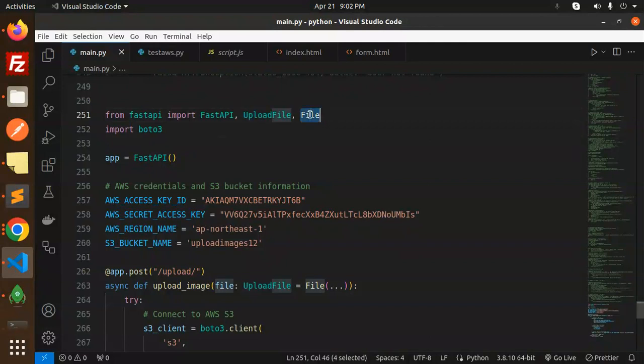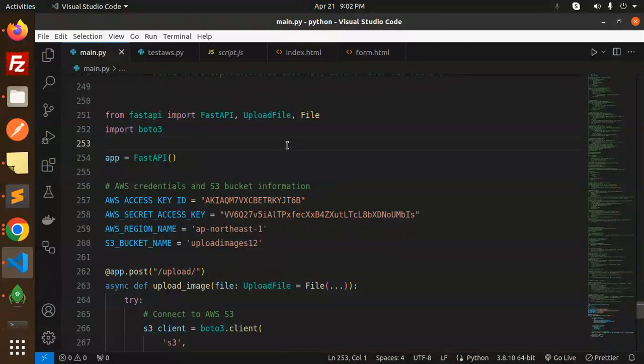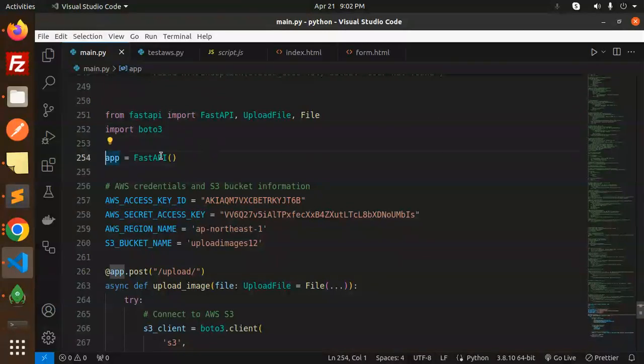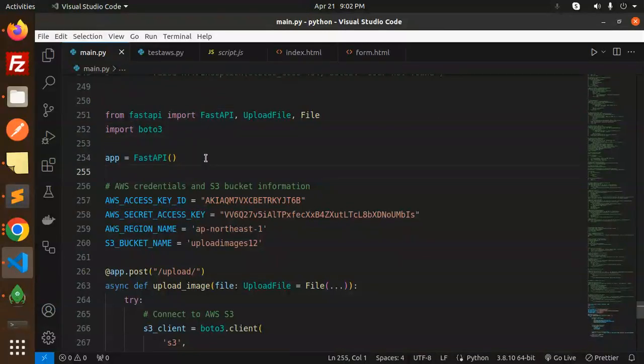First one, import from FastAPI upload file and file. Those who are already watching my Python video, Flask video and everything know how to install that one. Here we have the FastAPI initialization.